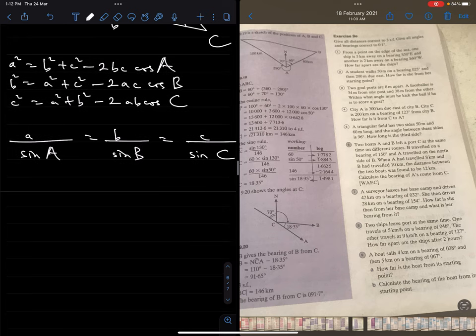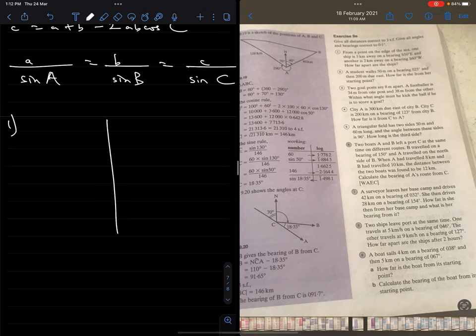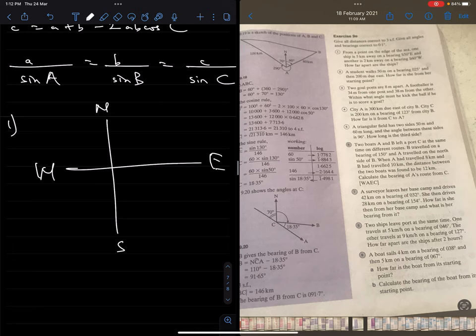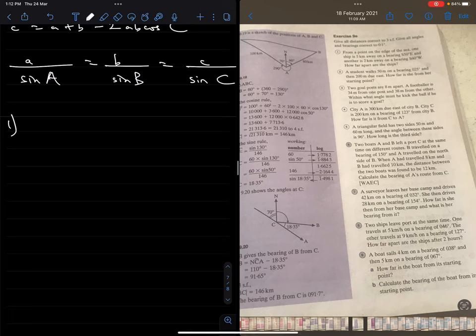Question one: From a point on the edge of the sea, one ship is 5 kilometers away on a bearing of South 50° East, and another is 2 kilometers away on a bearing of South 60° West. How far apart are the ships? First, let's recall the cardinal points — North, South, East, West. Bearings are usually read from the North, but if they say 'South blah blah East' or 'South blah blah West', you read from the South.